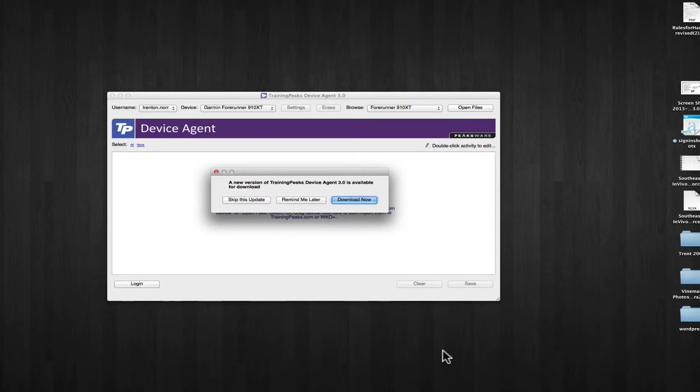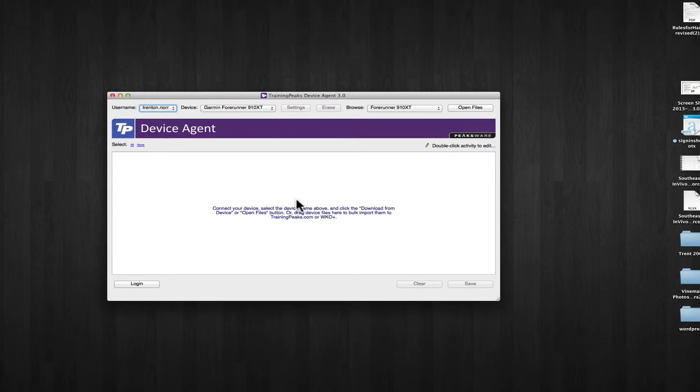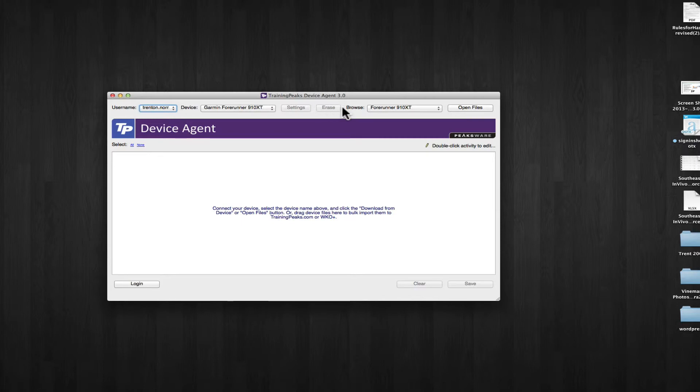So it says there's a new version of TrainingPeaks device agent 3.0 that's available. We're going to skip for now. We'll do this later. And we have, we've logged in before, so I have my username, my device, and I'm going to say open files. It's going to open files from my local computer.